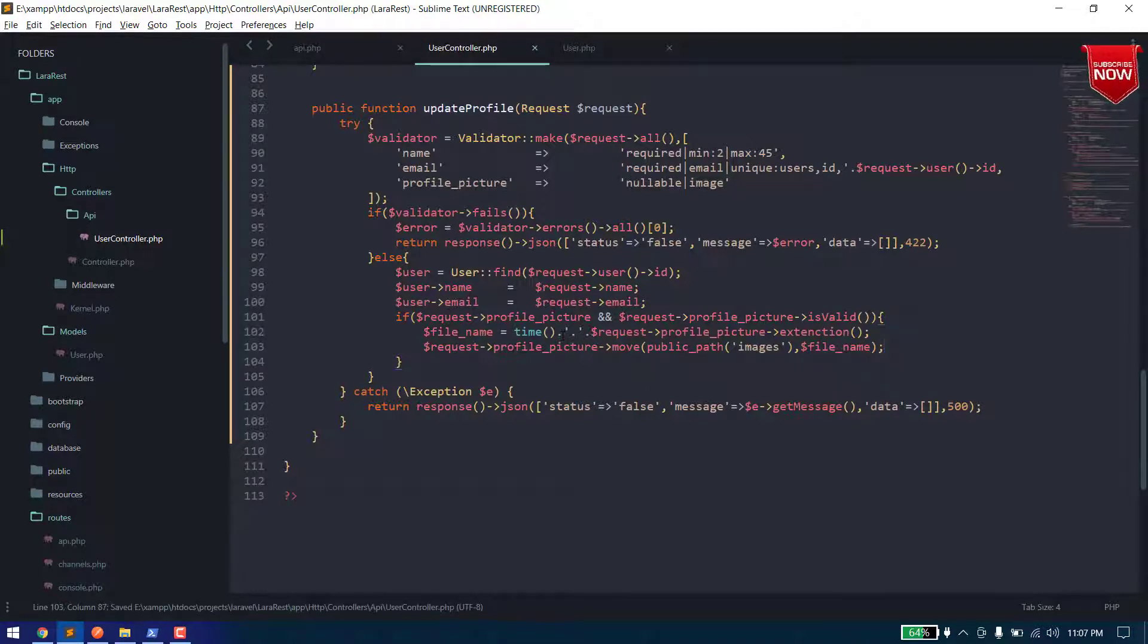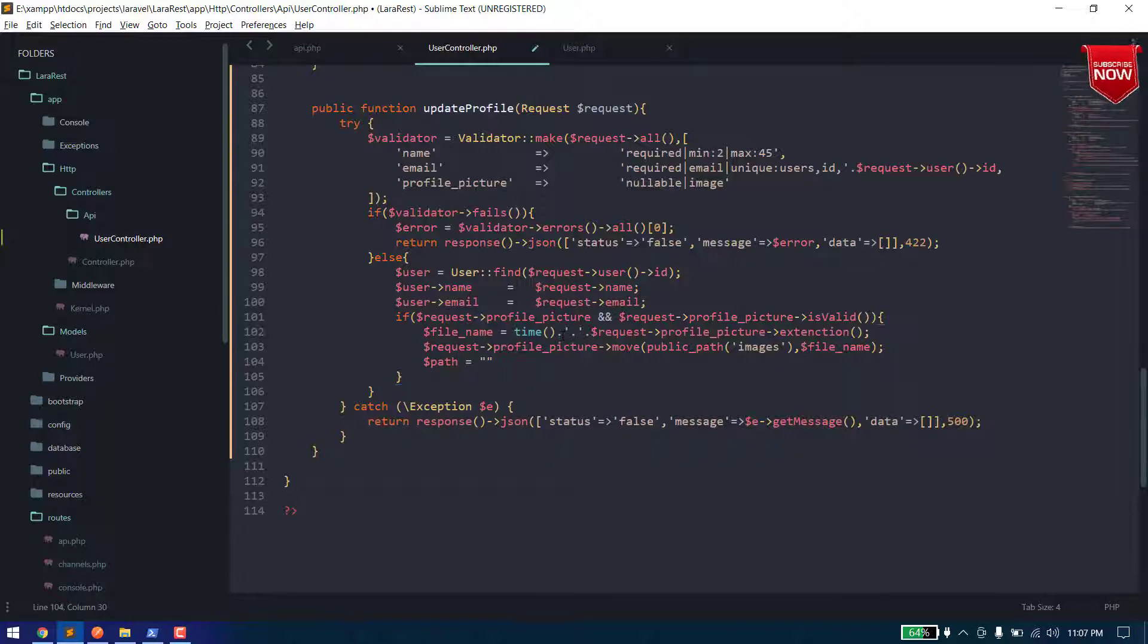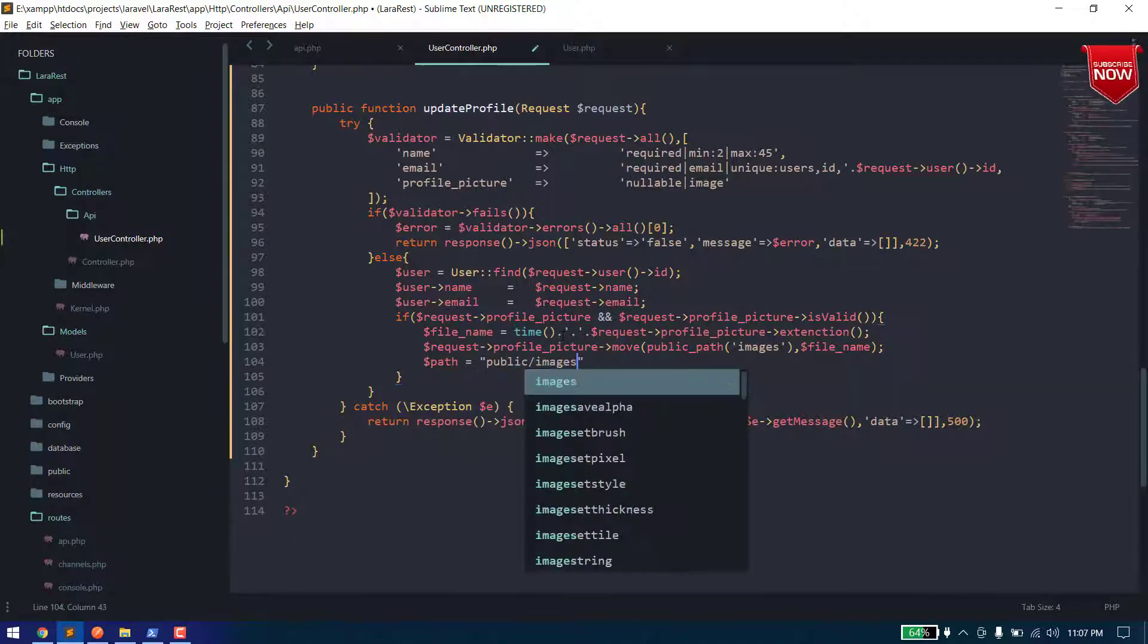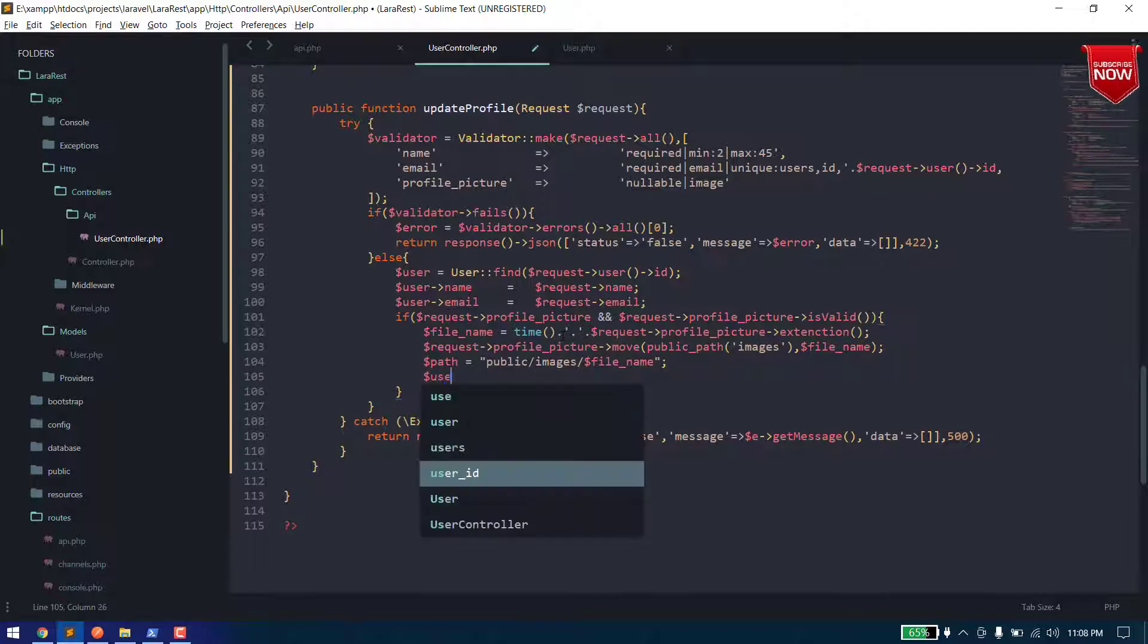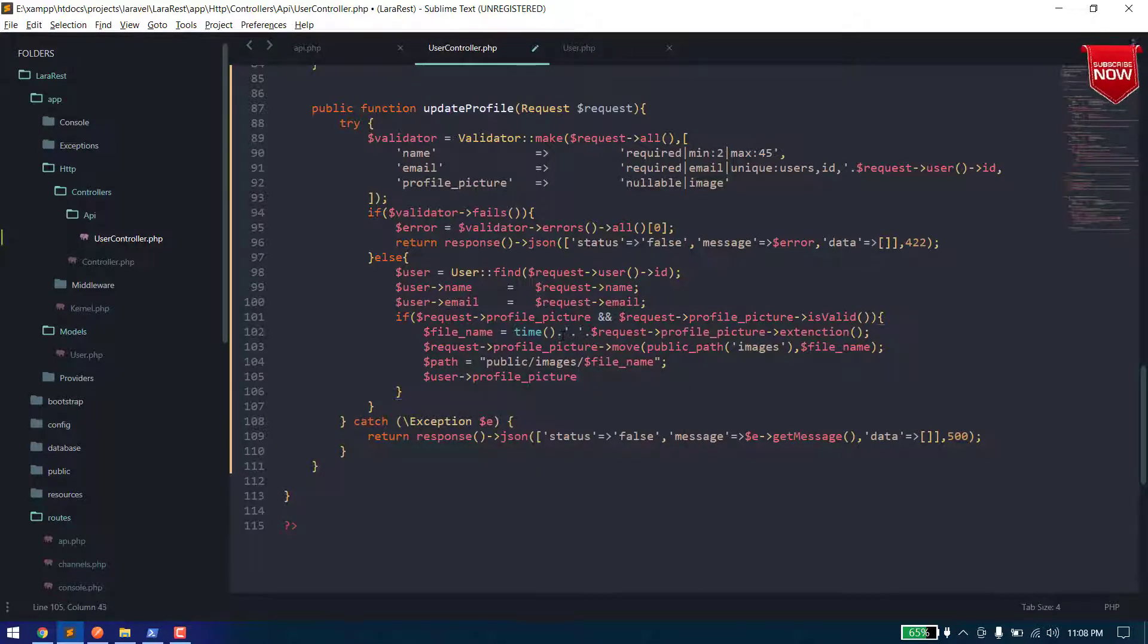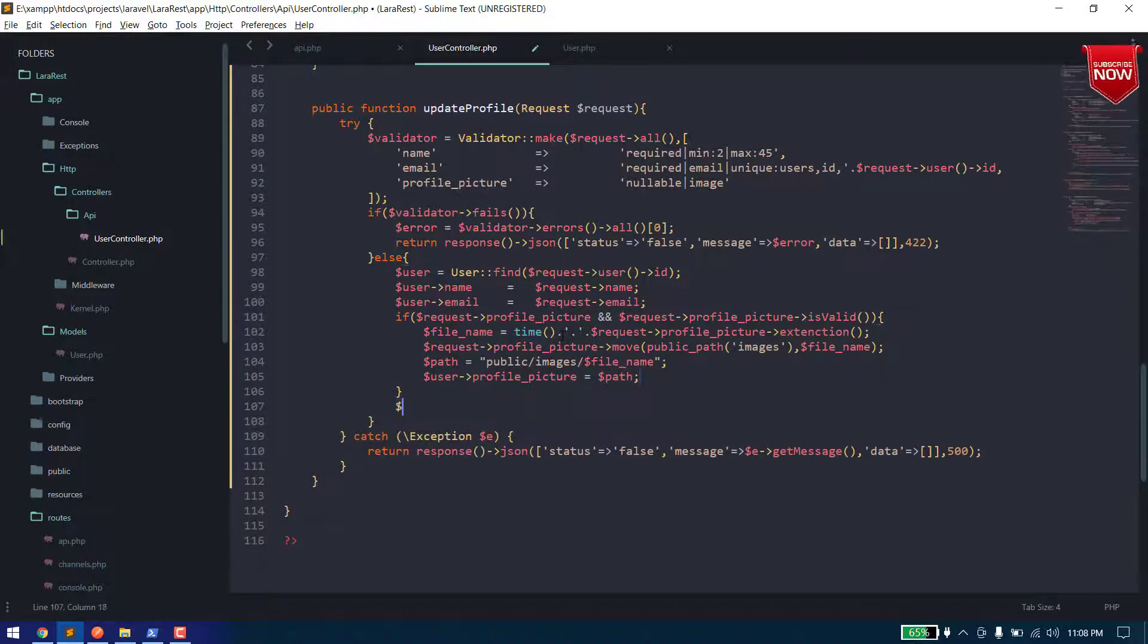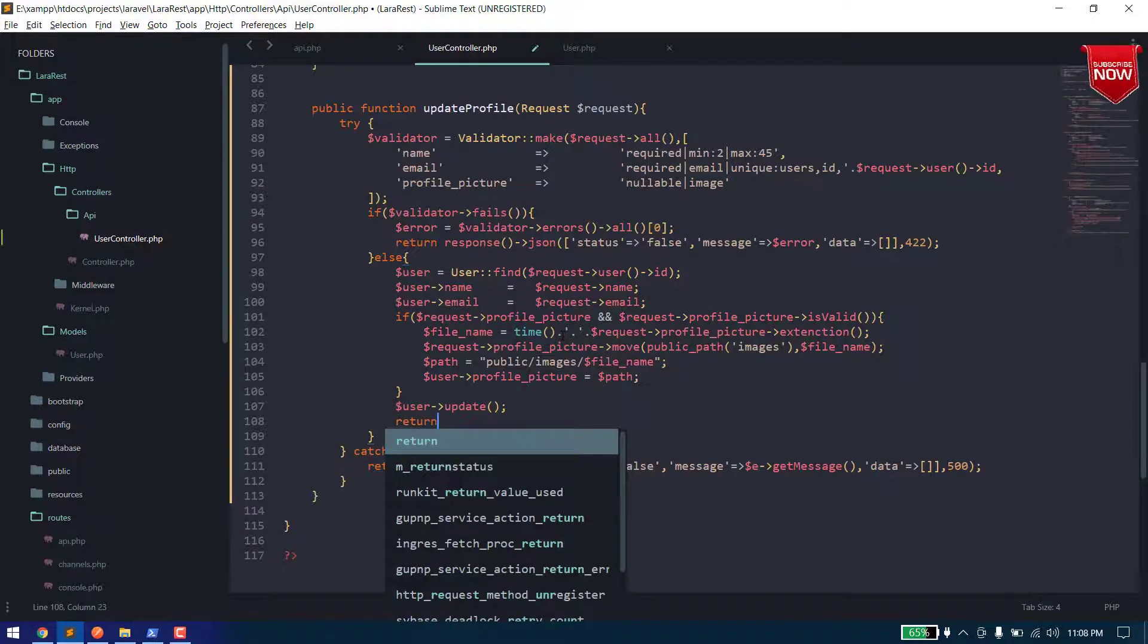Okay, now our file is uploaded. Now we also need to get the path to store in our database. So we can say path will be, we can store the path from the public directory. So we can say public images and dollar file name, and now we can assign this path for user object. And then we can say user dot update and we can return.